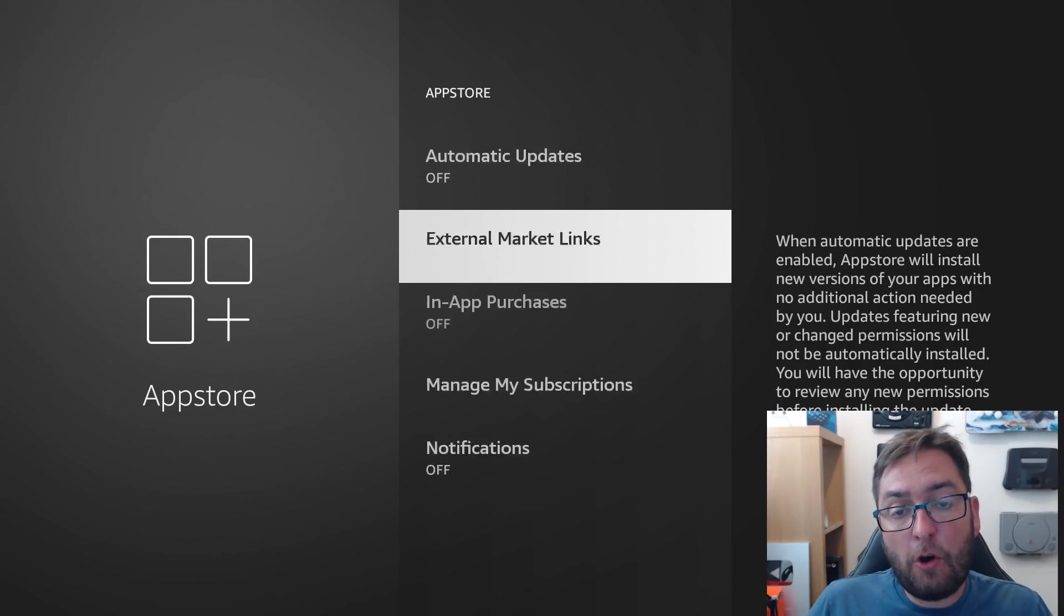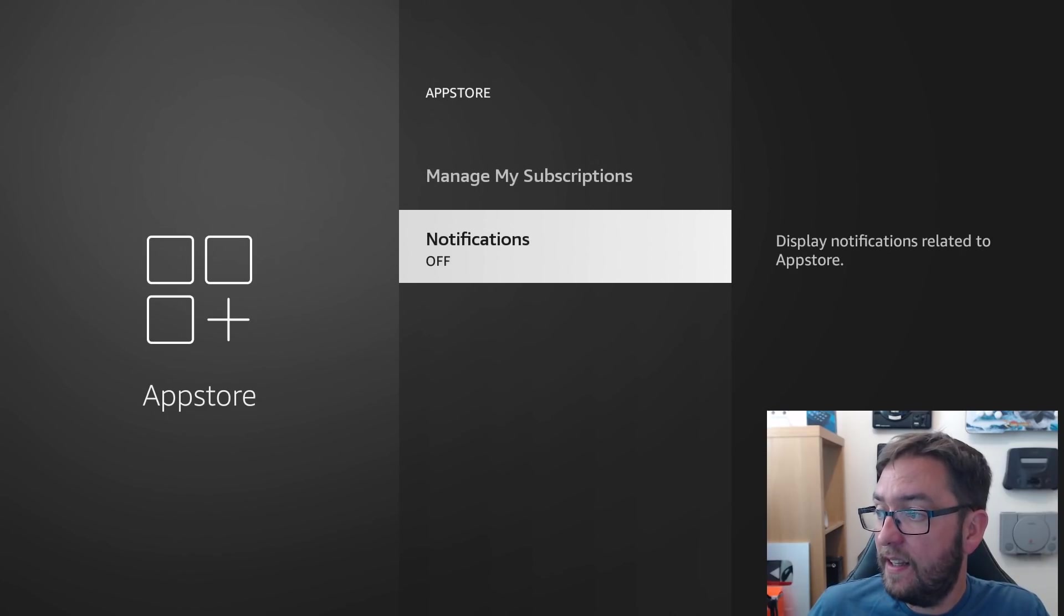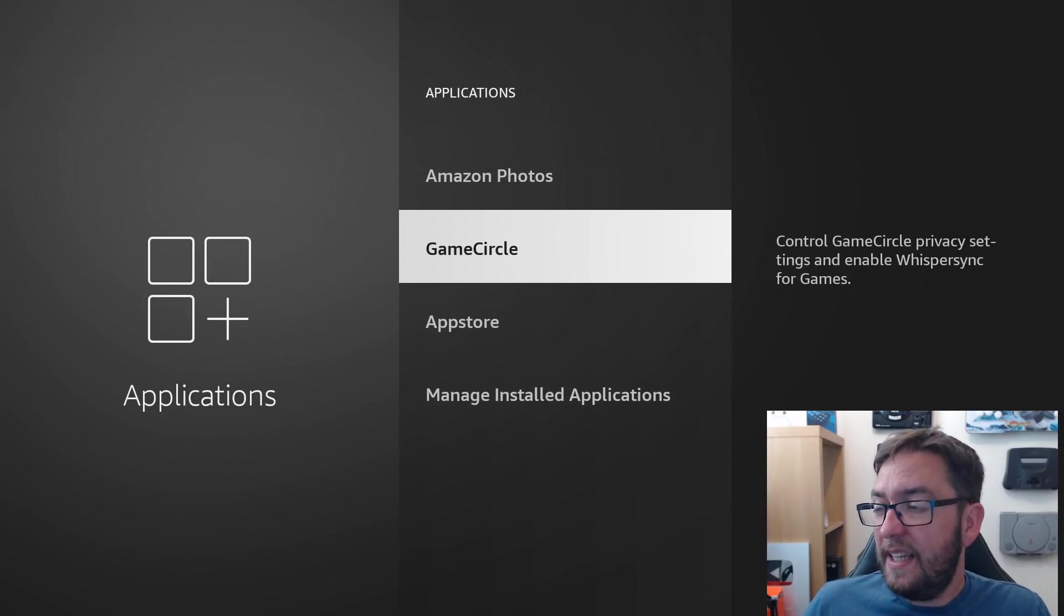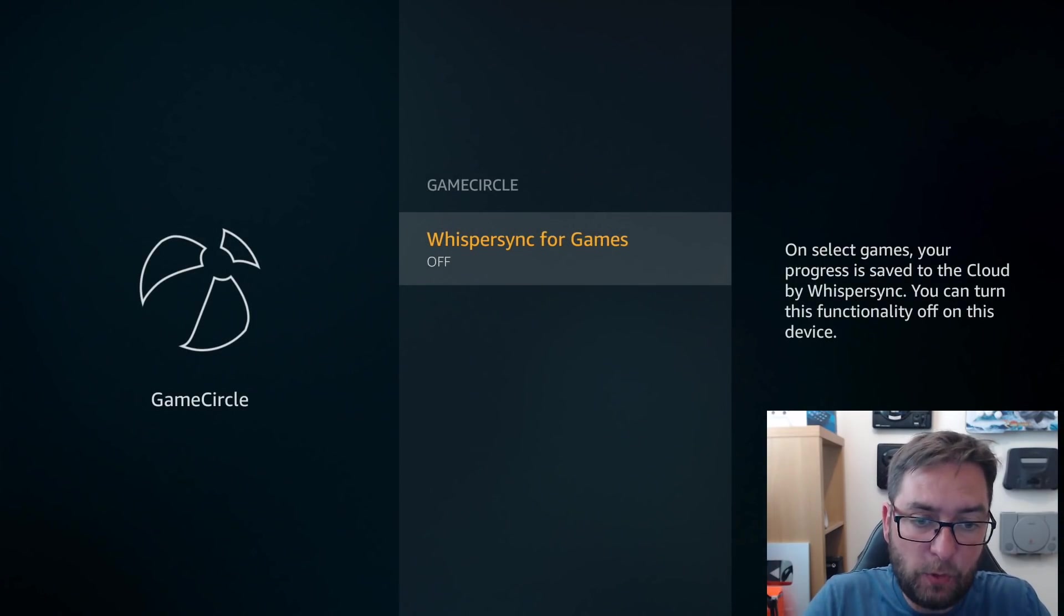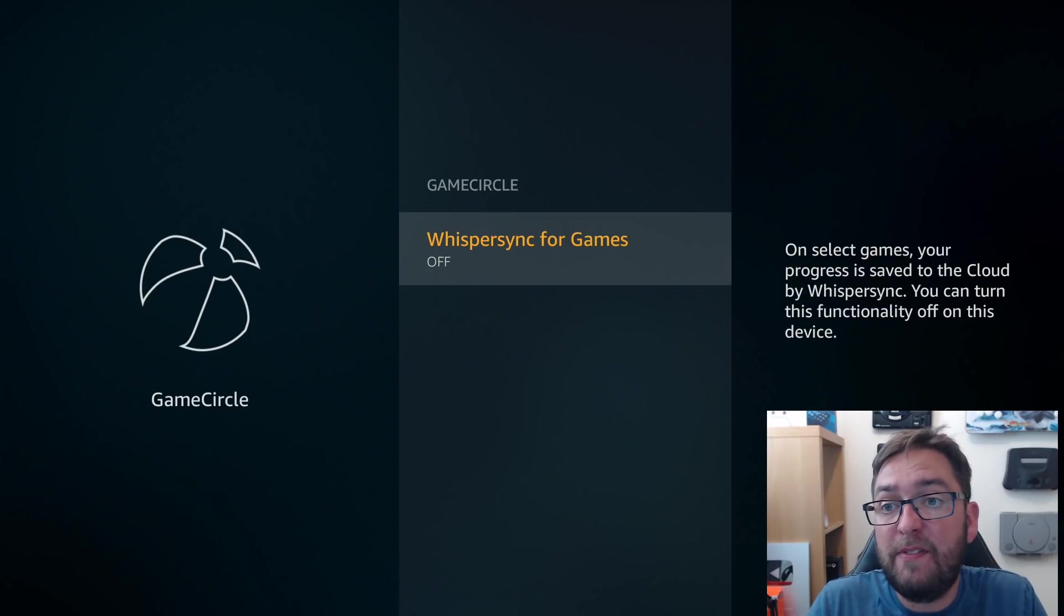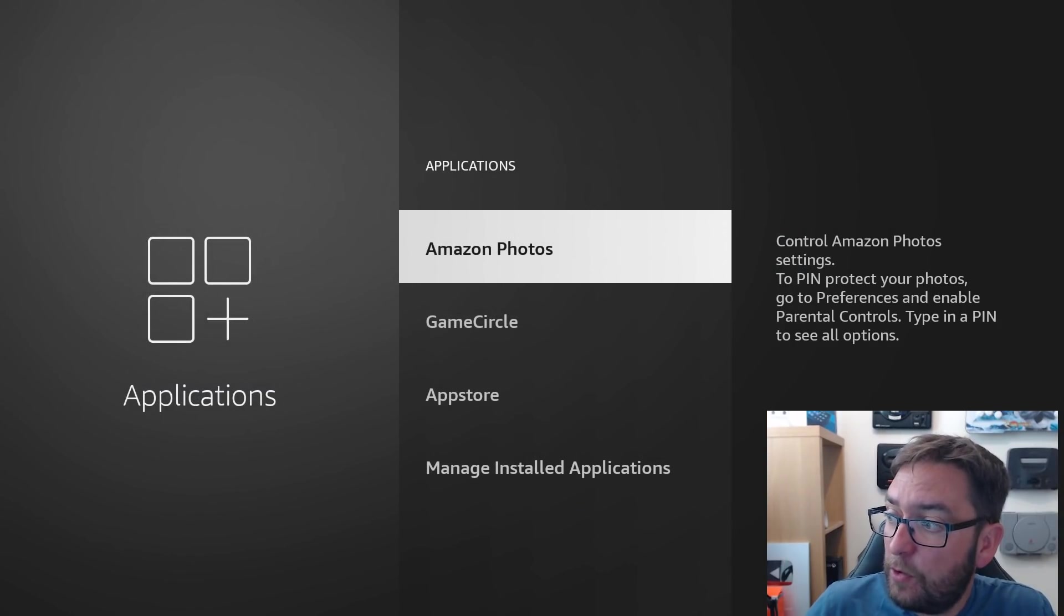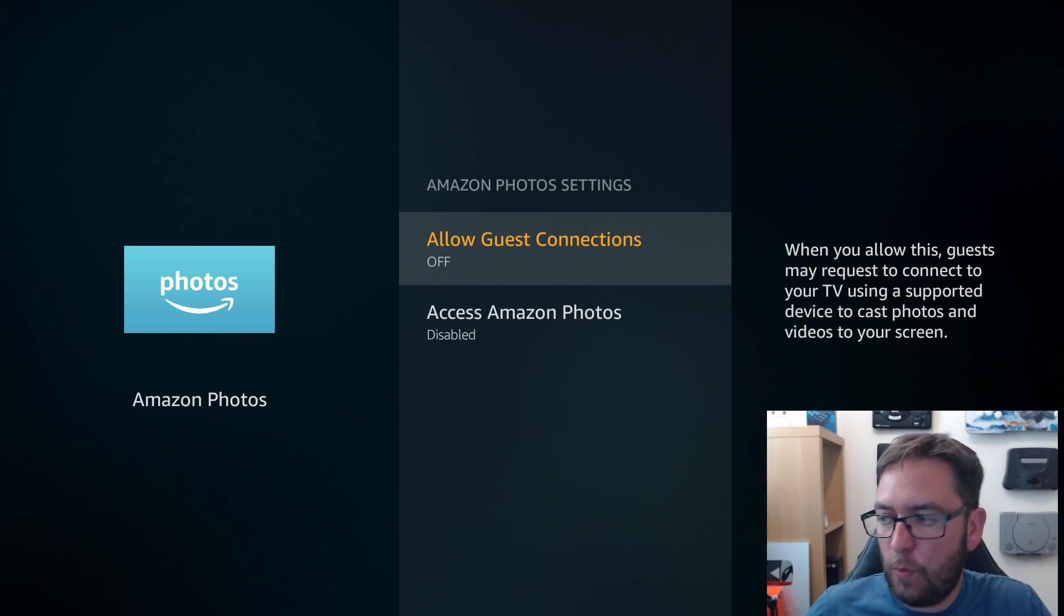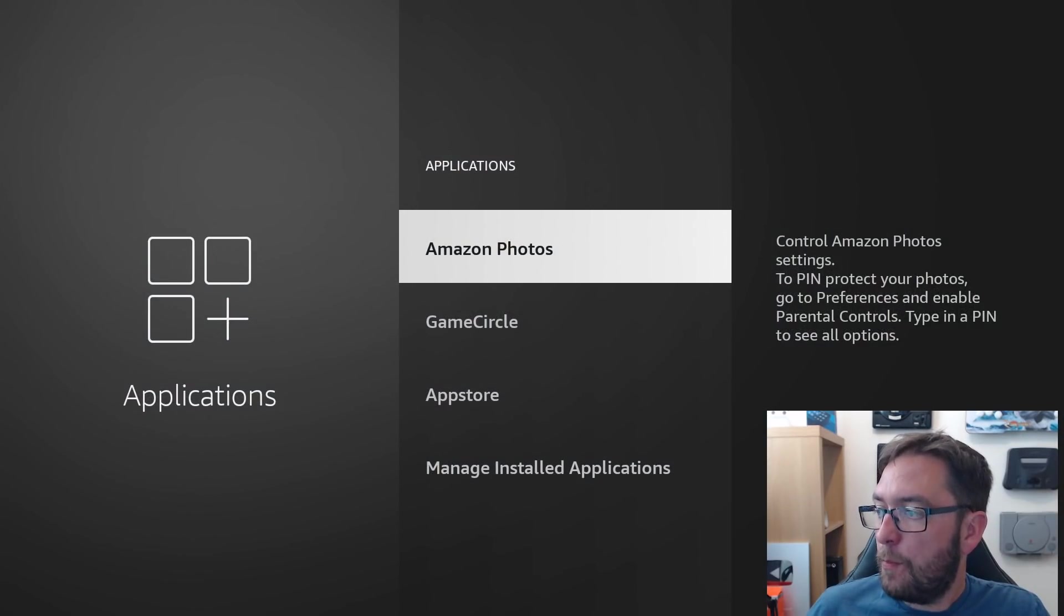In-app purchases, I have off. Stop anybody in your house accidentally buying something. Notifications off again. Perfect. Game Circle. In here, I turn Game Circle Whisper Sync off. It's syncing between games and a cloud service if you want to save your functions. I don't game on my fire stick. It doesn't need to happen. If you want it on, you have it on, obviously. And Amazon Photos. I disable everything in here because I don't use anything on Amazon Photos in here. I don't need guest connections. I don't need access to my Amazon Photos on a fire stick. Off. Brilliant.